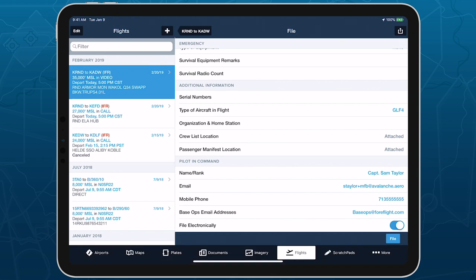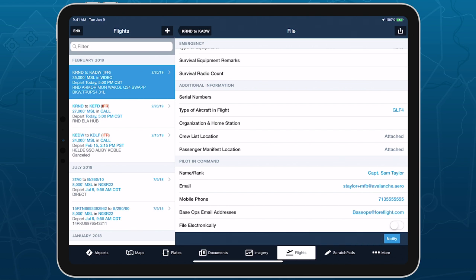If you also want to file your flight plan through the AFTN filing network, enable the File Electronically option. When this is disabled, the File button says Notify instead of File, indicating that 4Flight will only send the flight plan to base operations by email.